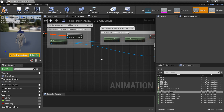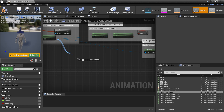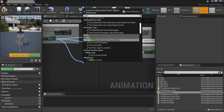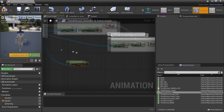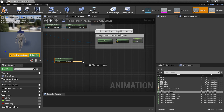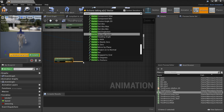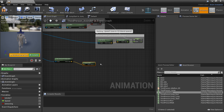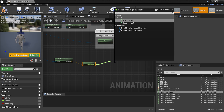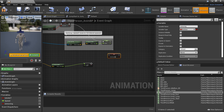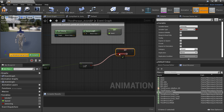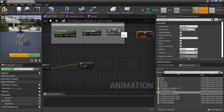Off of 'try get pawn owner', I'm going to drag off this and look for 'get last movement input vector'. From here we want to drag off and look for 'vector length'. Then off of this we're going to want to look for 'greater than'. This will tell us the speed of the character, and if this is greater than zero, we want to set 'is moving' to true. This will let our character know that he is moving and should be doing his walking or running animation. We'll just compile this.